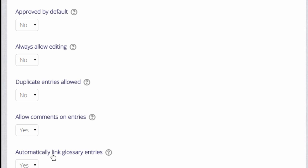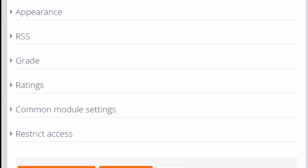Linking glossary entries means that if a key term is added to the course page or items within the course, then it's automatically hyperlinked to the glossary entry, and this makes use of filters which we will look at in a separate video.